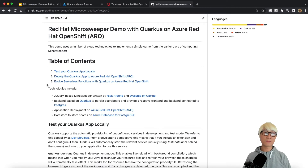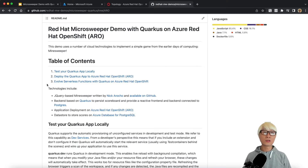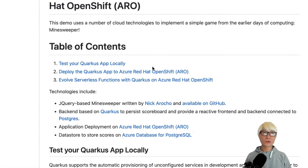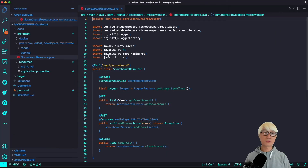In this demo, I'm going to walk you through step-by-step how to deploy the Quarkus application to run Microsweeper, which is a microservices application based on the classic Minesweeper game you may know from Windows. There are three steps: first, run this Quarkus application on your local machine for local testing; second, deploy to Azure Red Hat OpenShift as a containerized application connecting to an external PostgreSQL database running on Azure; and third, evolve this application as a serverless function to help reduce memory and CPU resources in your production environment.